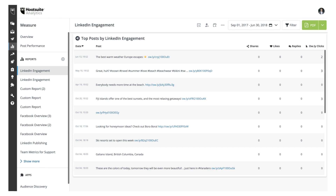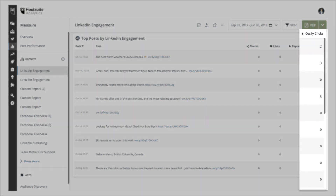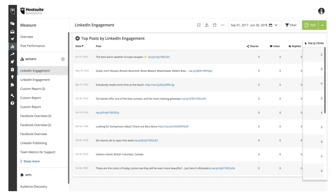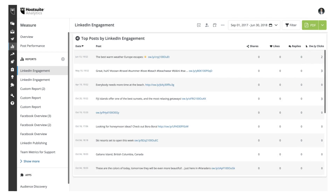We are excited to offer you more insight into the performance of your published LinkedIn posts, with the ability to track hourly clicks in Hootsuite Analytics. A new hourly clicks column has been added to the LinkedIn published posts table that is also available when you export the report.